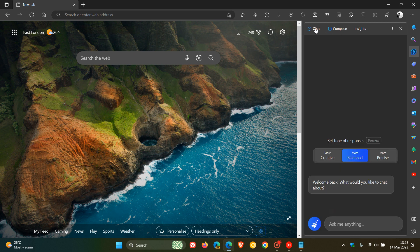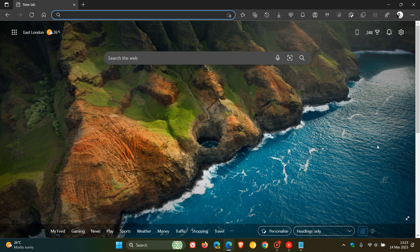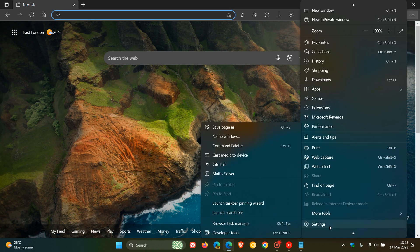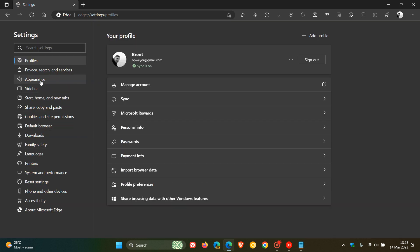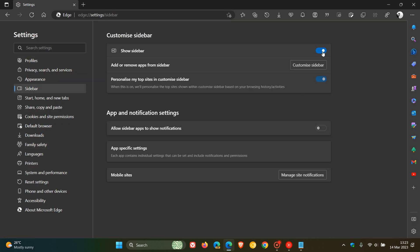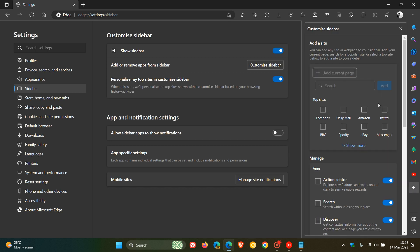That's how you remove that unsightly button from the top right. If you want to hide the sidebar, just click on it. To re-enable it, head to Settings, then Sidebar. Everything else is exactly the same — you can customize it and so on, nothing else has changed.